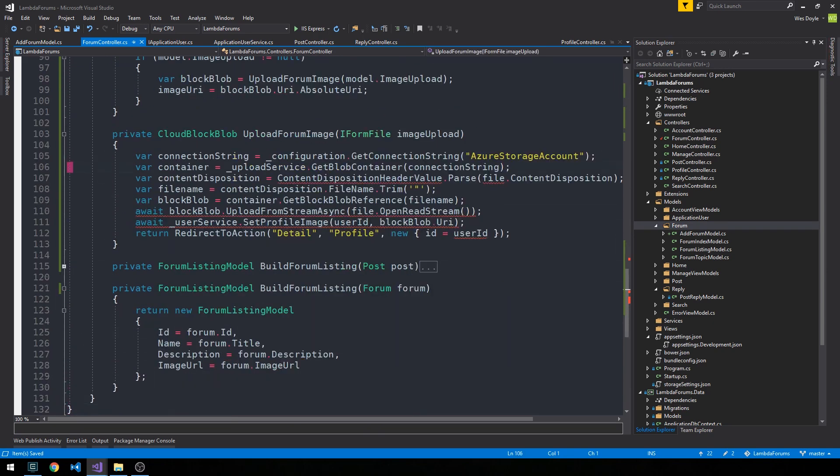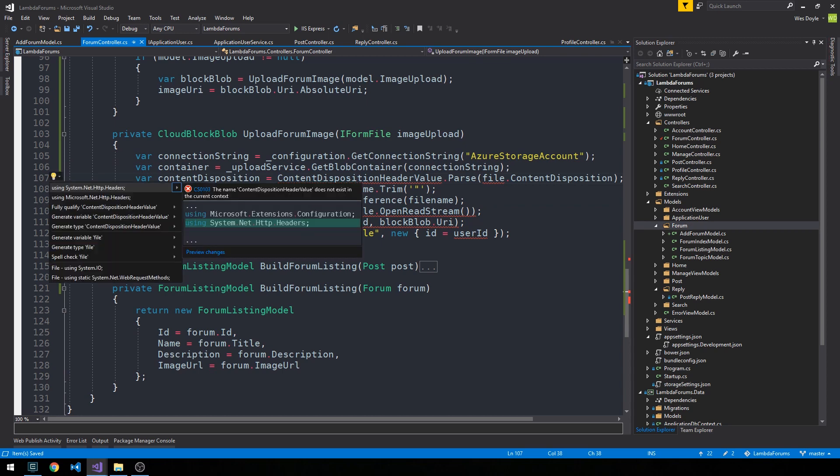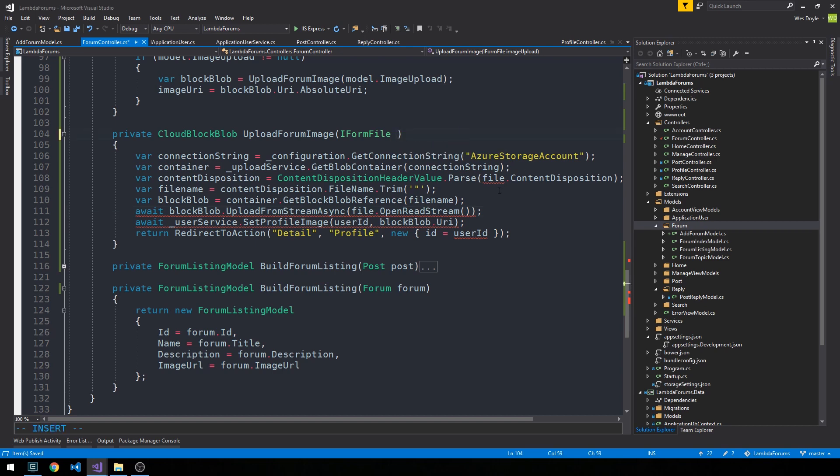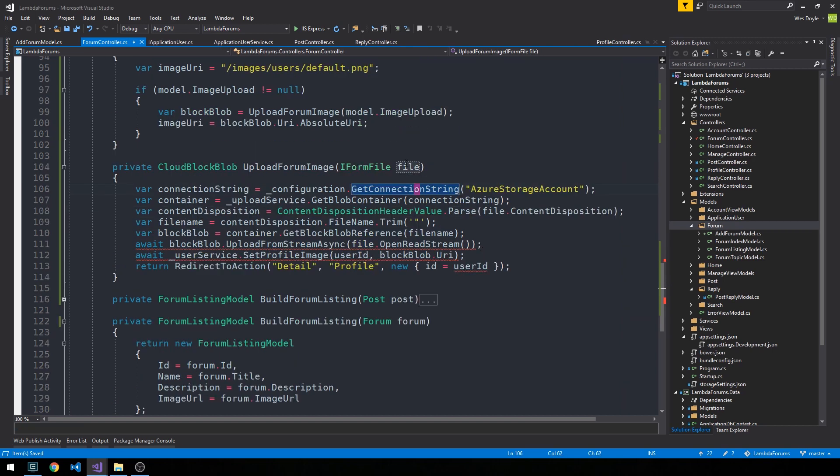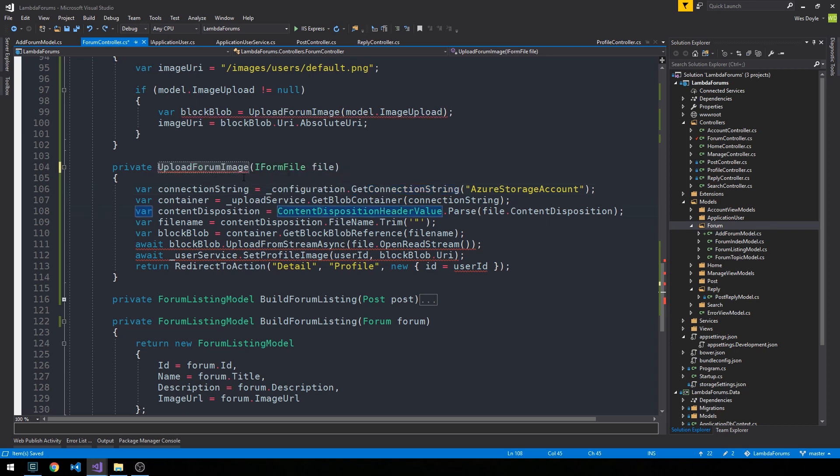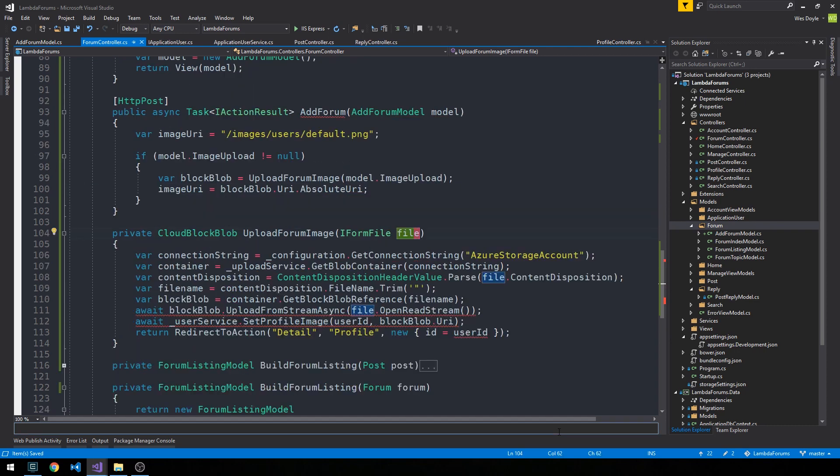we need to bring in our HTTP headers namespace. And then I'm just going to rename this file. And so we're going to do essentially everything that we did in the profile controller to upload a profile image in order to instead upload a forum image here. And so one thing that's a little bit different about this as opposed to the profile image uploads is that